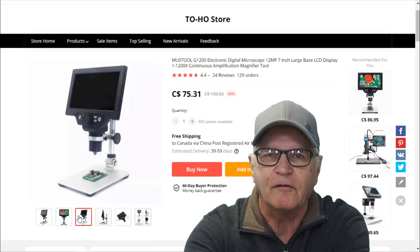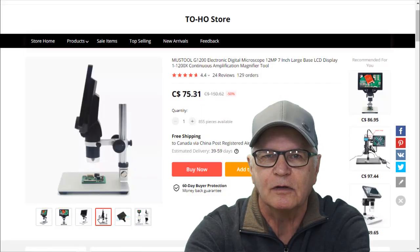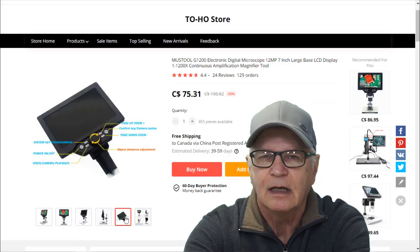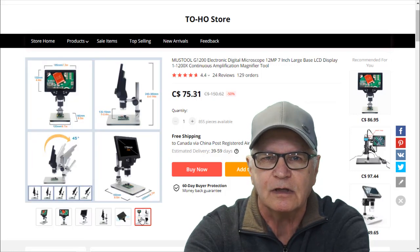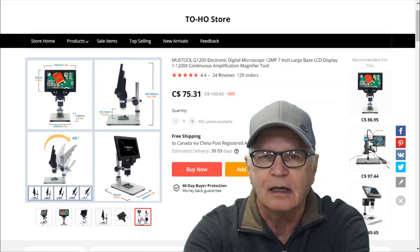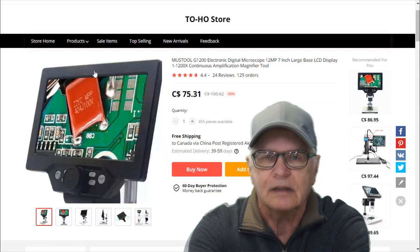I ordered this thing off of Aliexpress and even though it looks like a Chinese knockoff at $70 Canadian, which isn't even real money, I thought it was worth taking a chance.